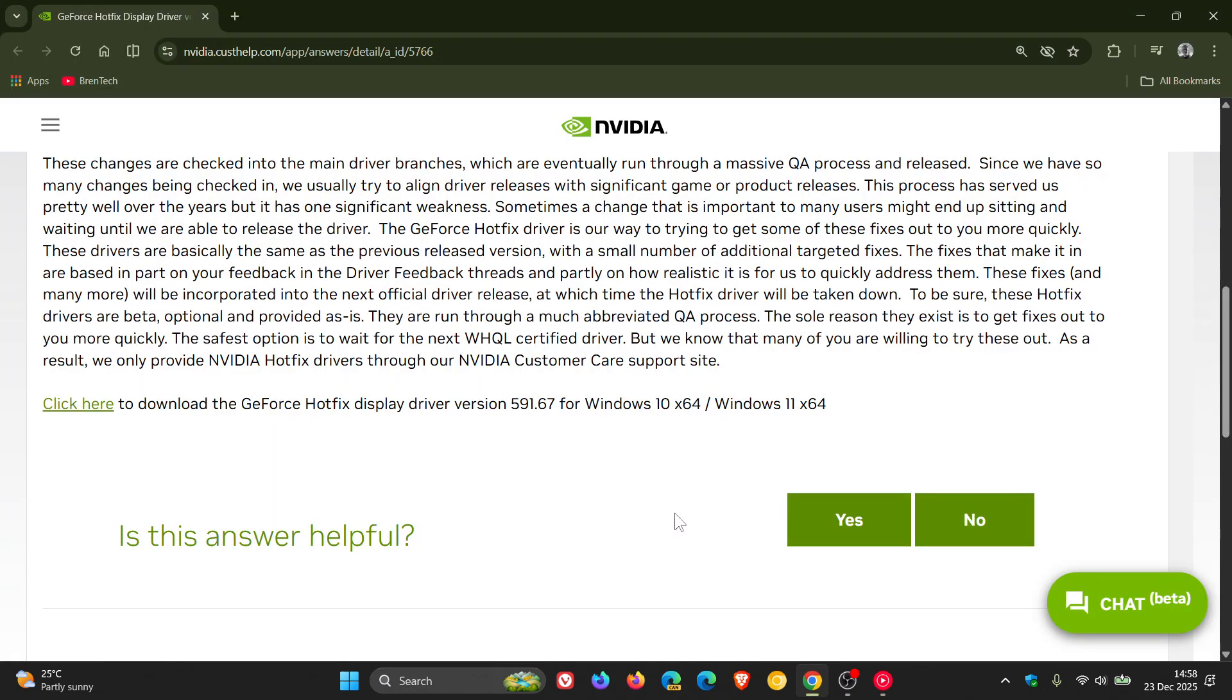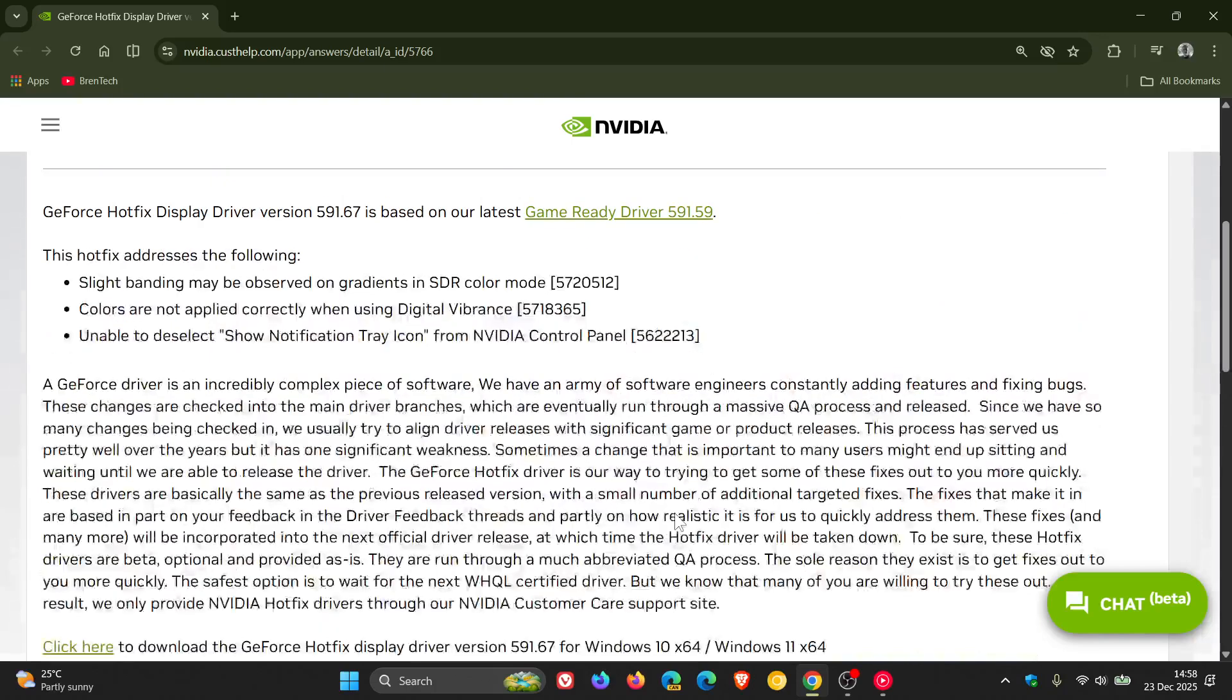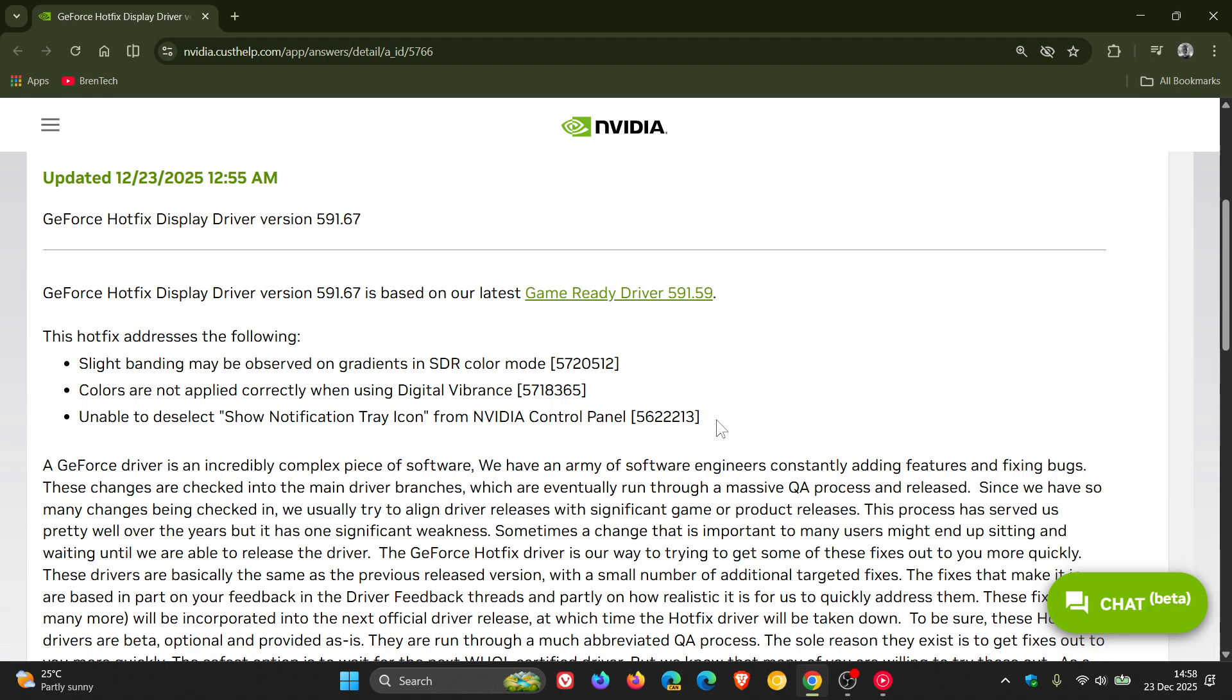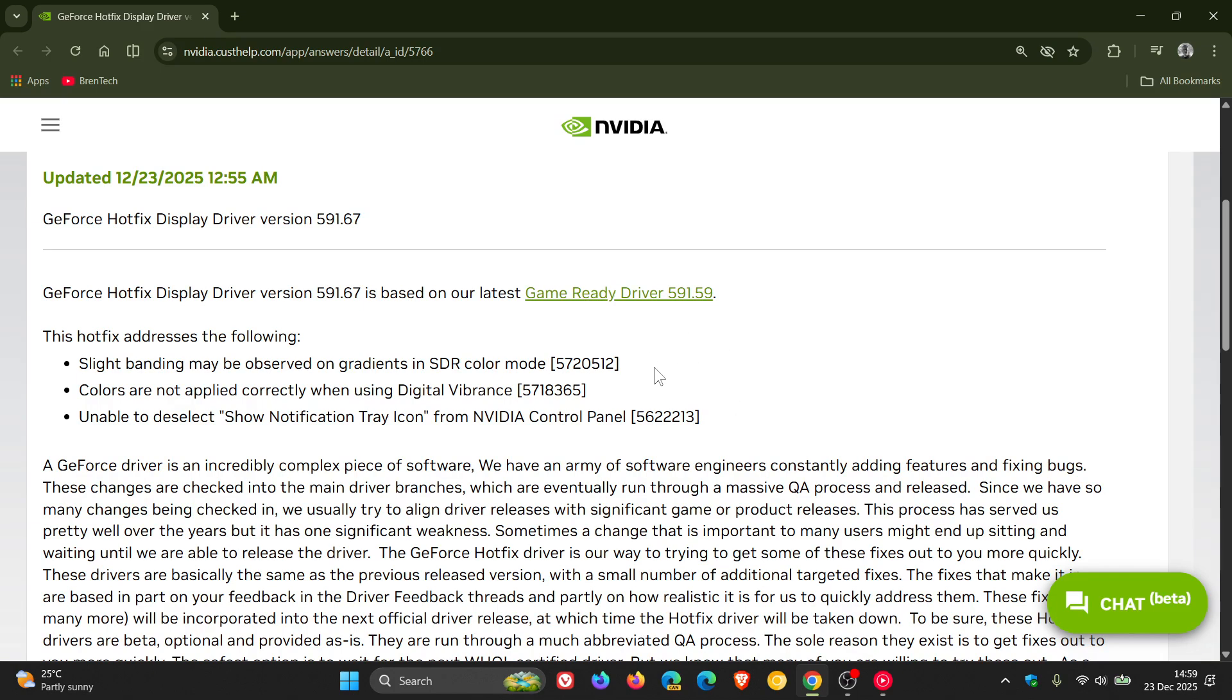Now just take note that only install this latest hotfix driver if you are experiencing the issues that the hotfix addresses as mentioned in this video, else just ignore this driver update because if you do install it without experiencing these issues it may cause issues that don't exist. So I always suggest only install a driver if you actually have to, so if you aren't experiencing these issues just ignore this update.